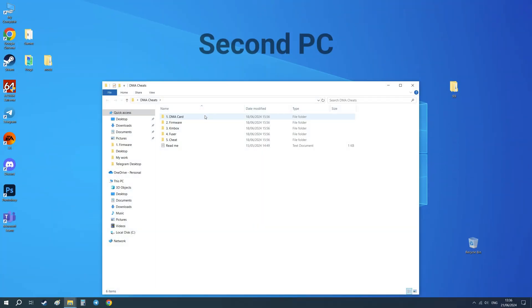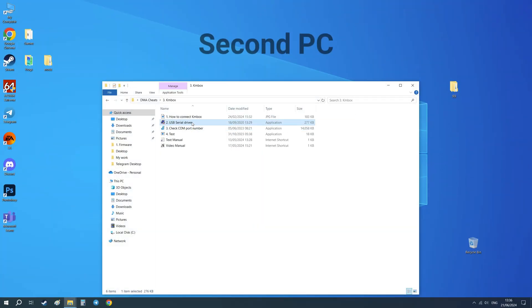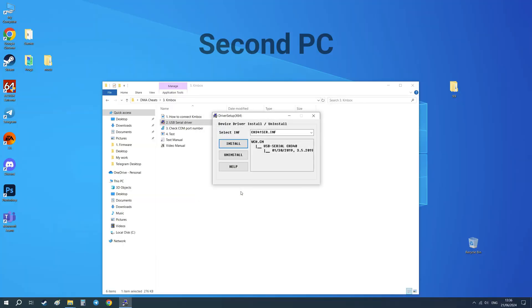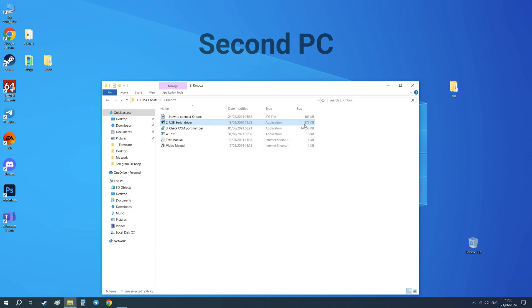Next, install USB serial driver on second computer. At this step, KMBOX is ready to work. You can run DMA cheat and use AIMBOT and TRIGGERBOT.